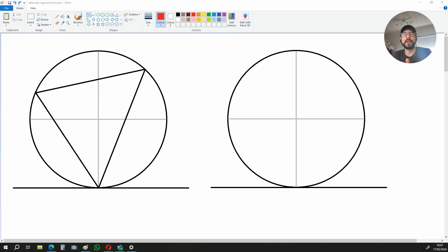Hi there! In this video, I'm going to show you how to prove the Alternate Segment Theorem.